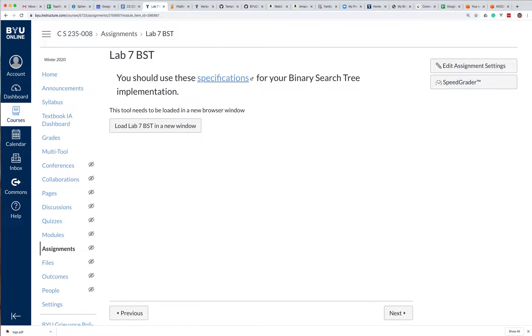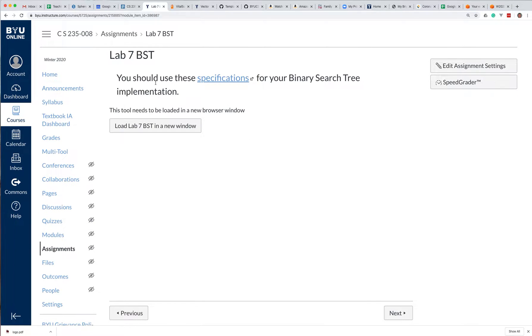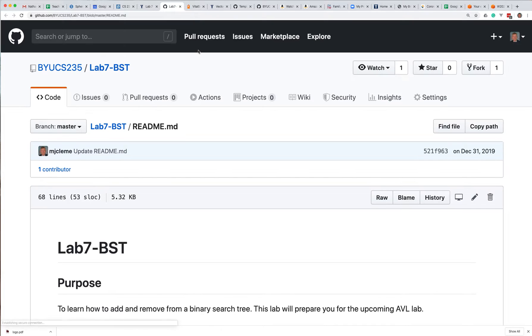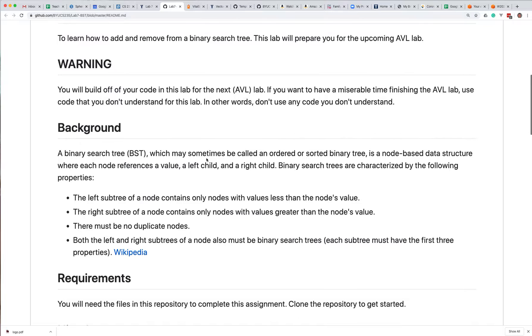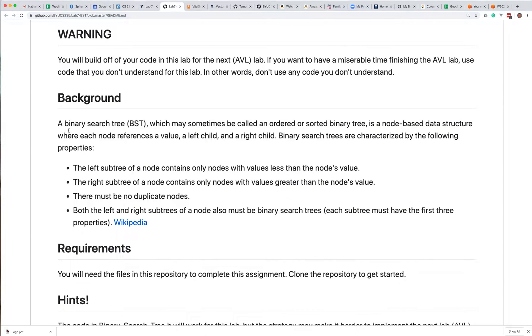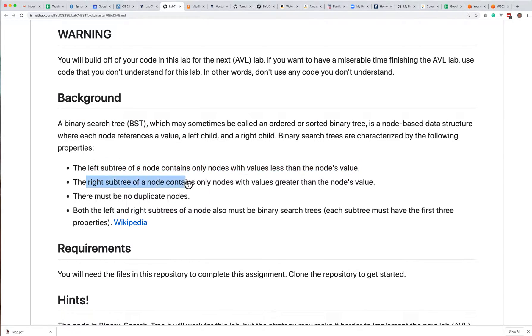A couple of you are a little confused on how to get started on the binary search tree lab. So I thought we'd spend a couple minutes and just go over what you have and what's available to you. The specifications are going to be in GitHub. The characteristics of a binary search tree are: the left subtree contains only nodes with values less than the node's value, and the right subtree contains only nodes with values greater than the node's value.